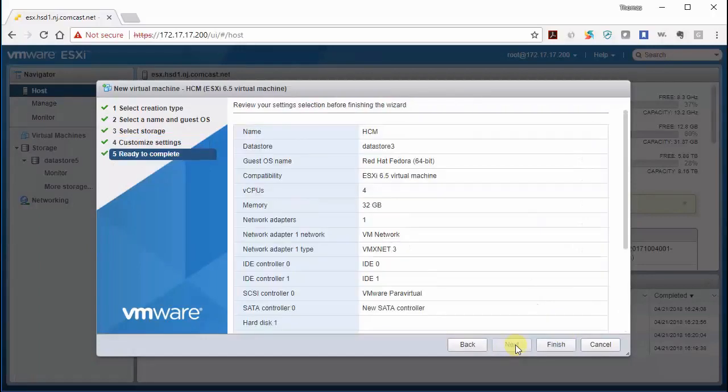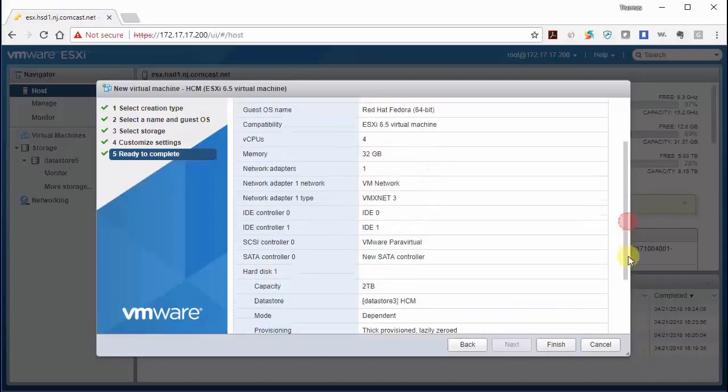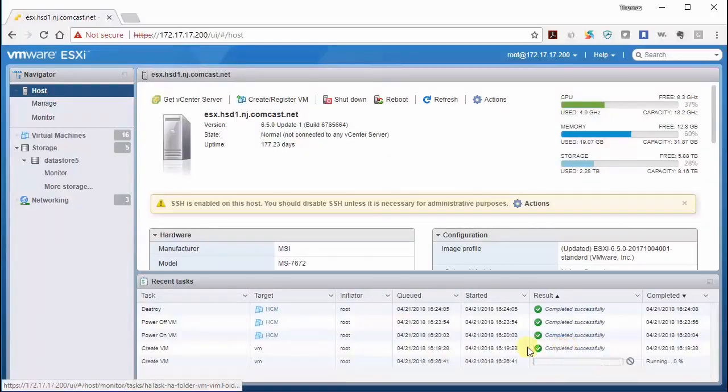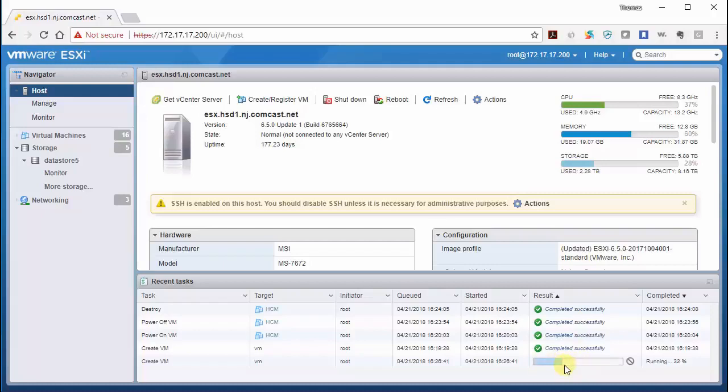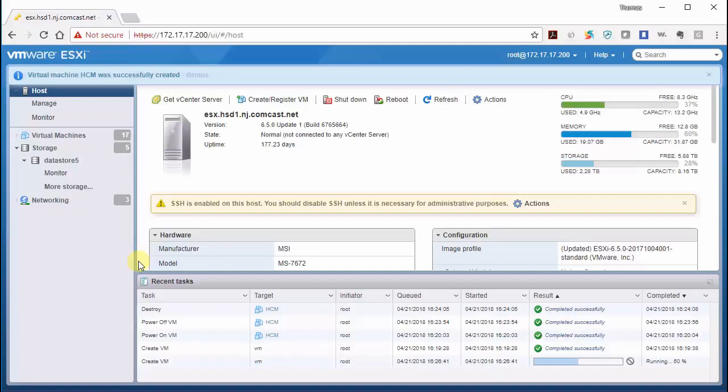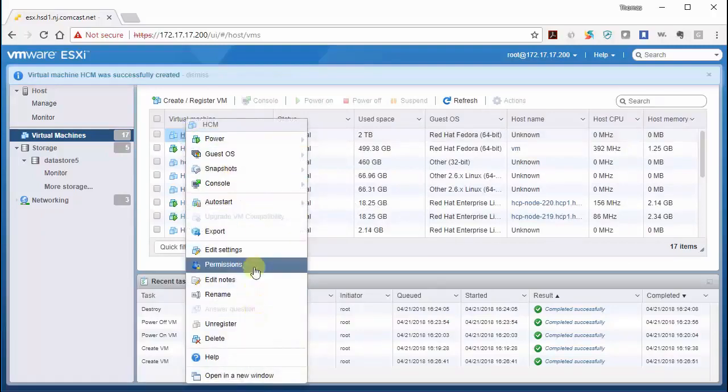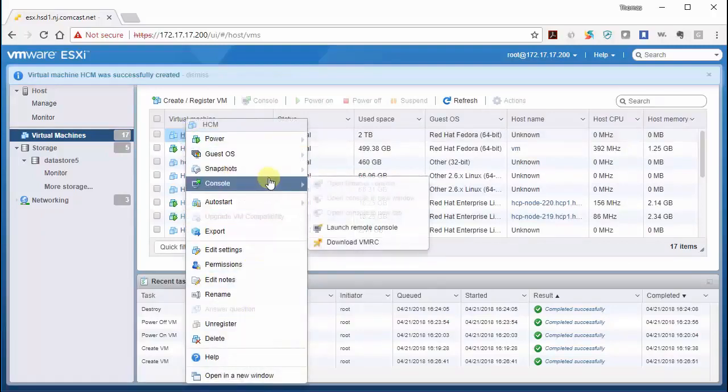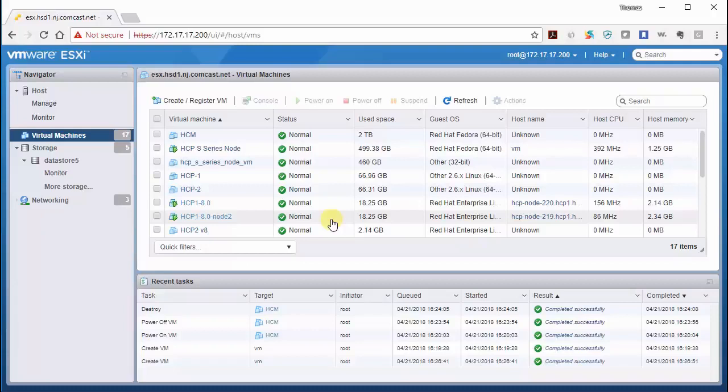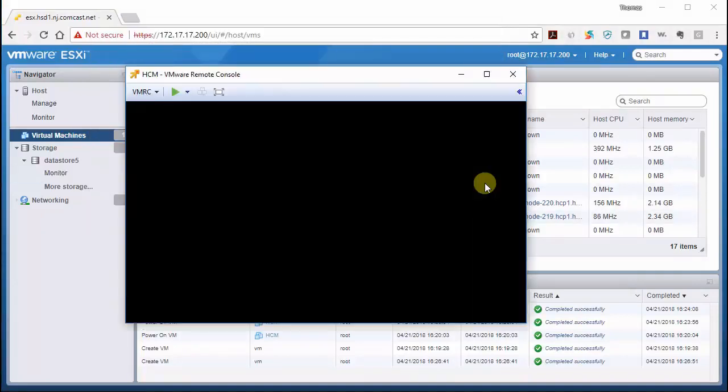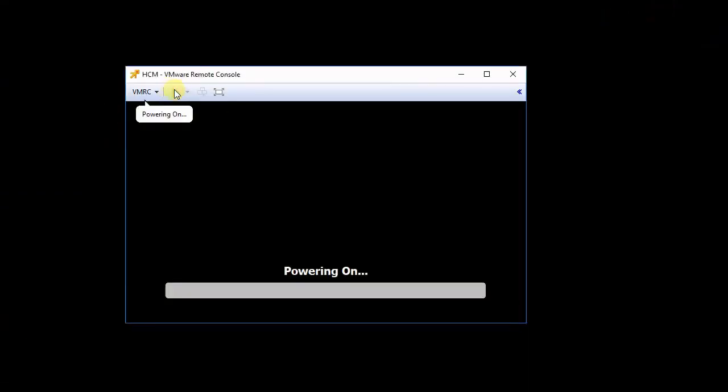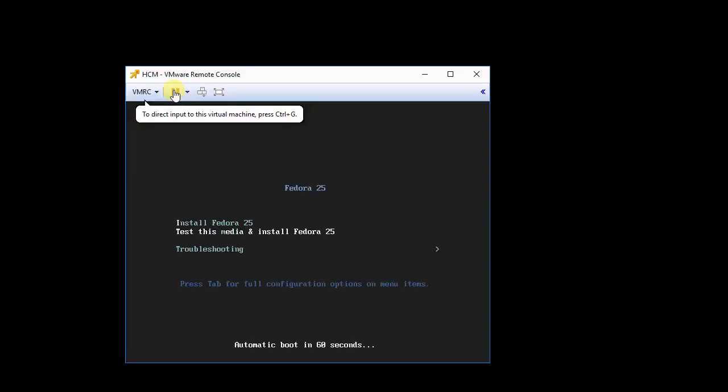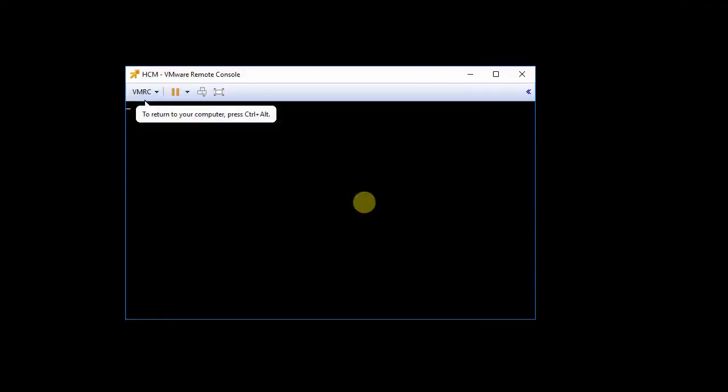Click Next. Review everything. Looks good. My two terabytes. Finish. And down here we can see that it is starting to create the VM. Okay, now that it's created it, let's connect to the console for it. And let's power it on. Click inside of the screen and hit enter.